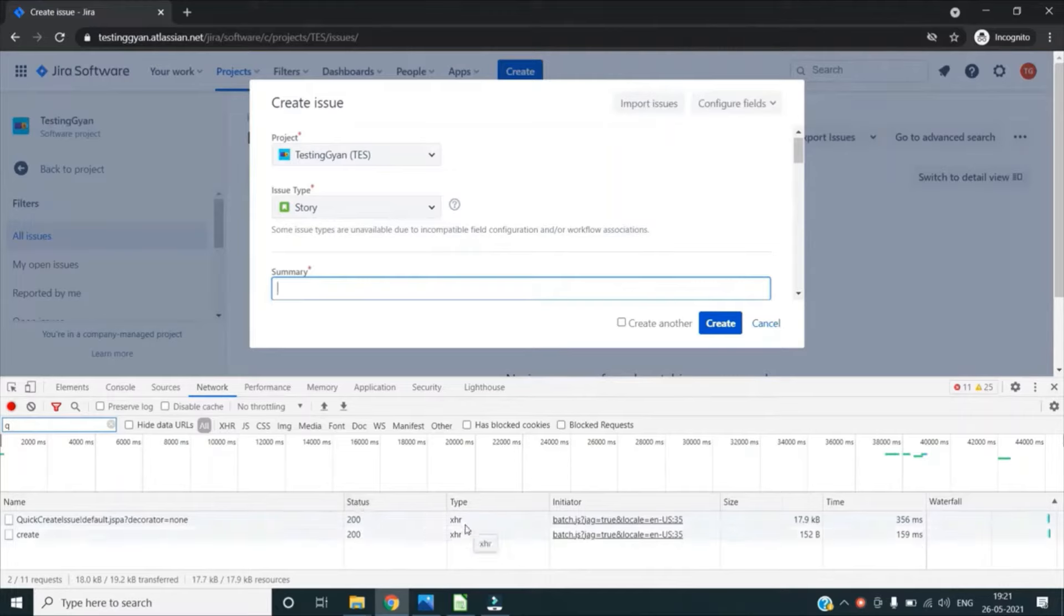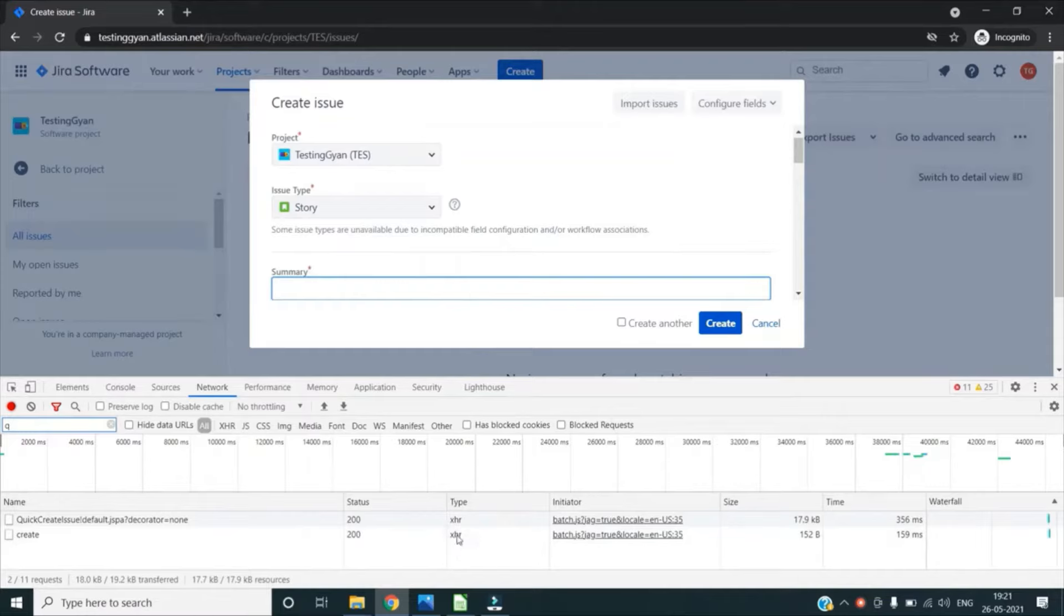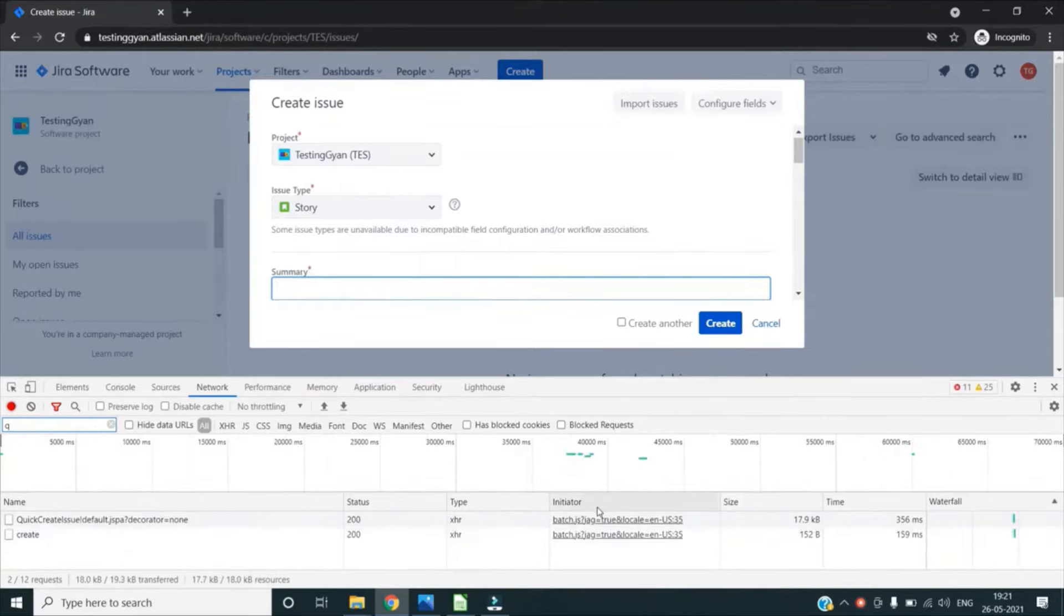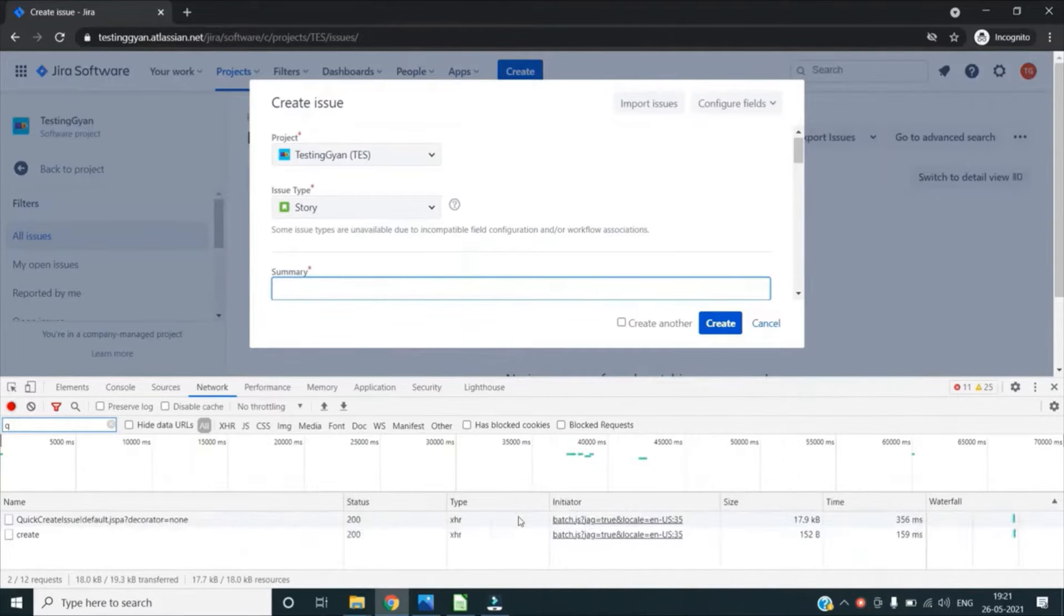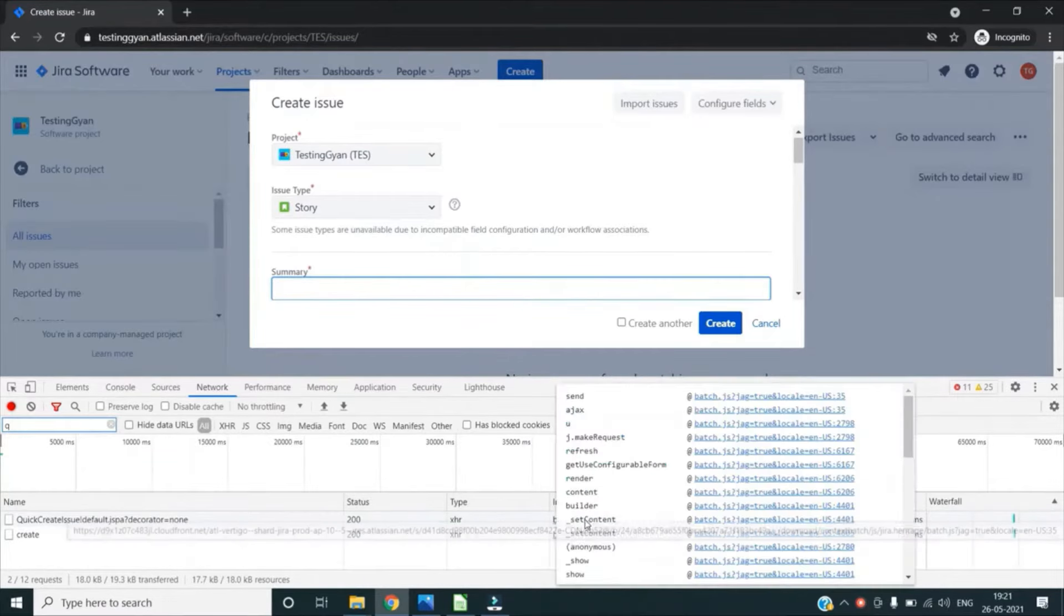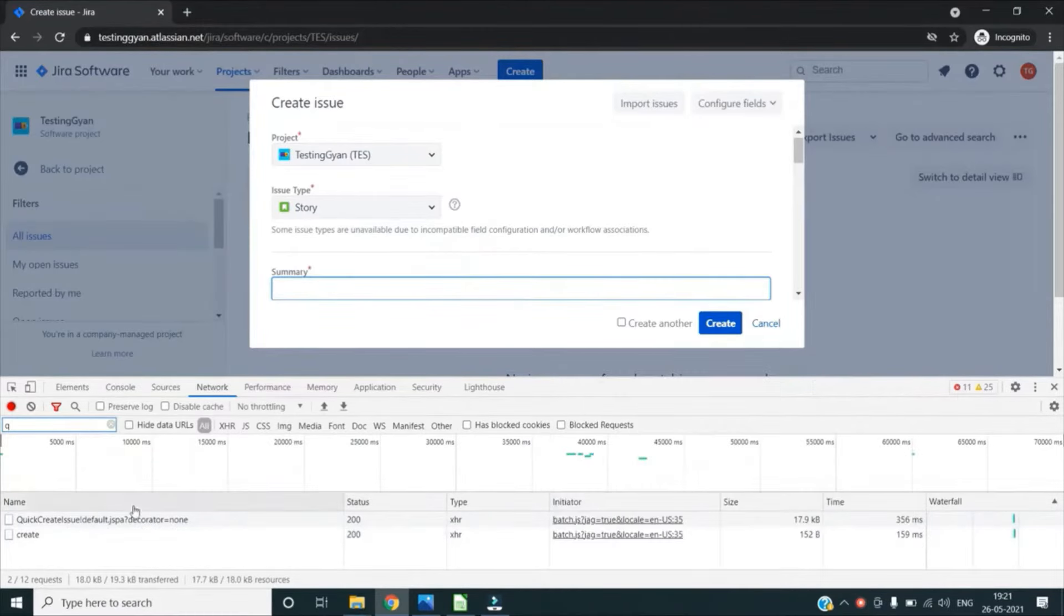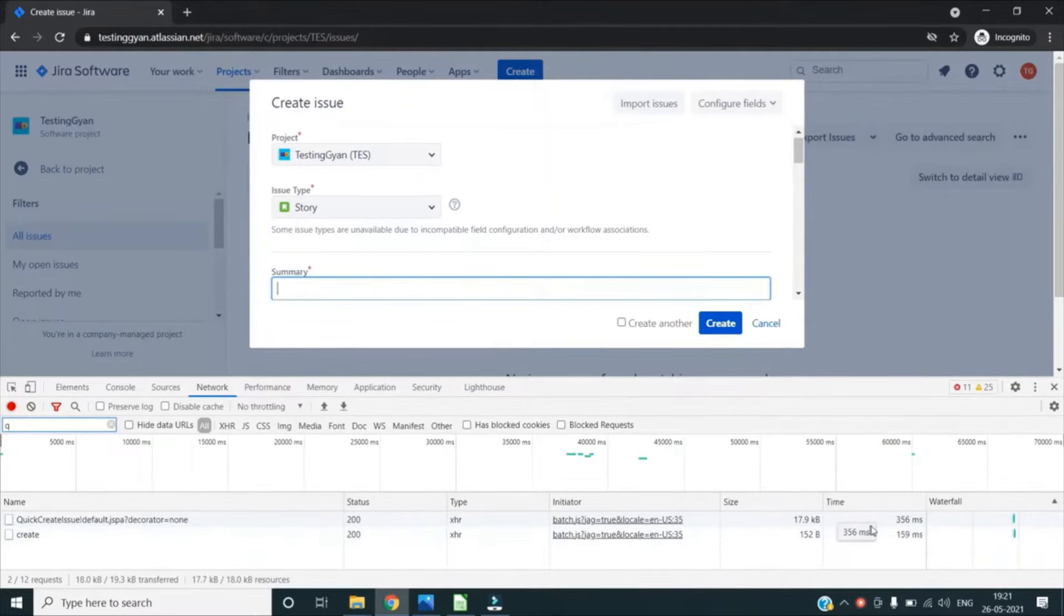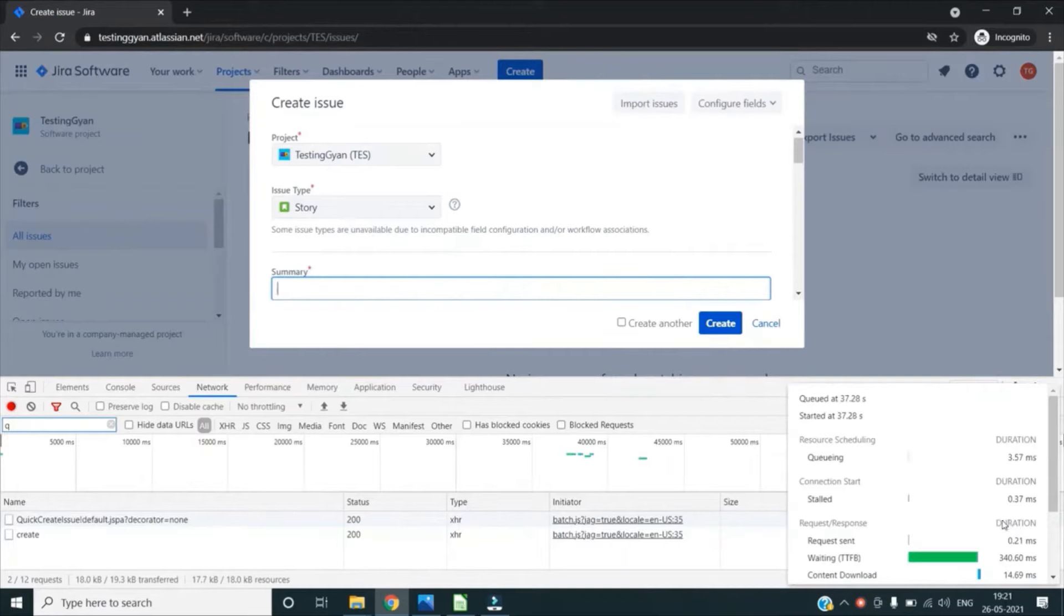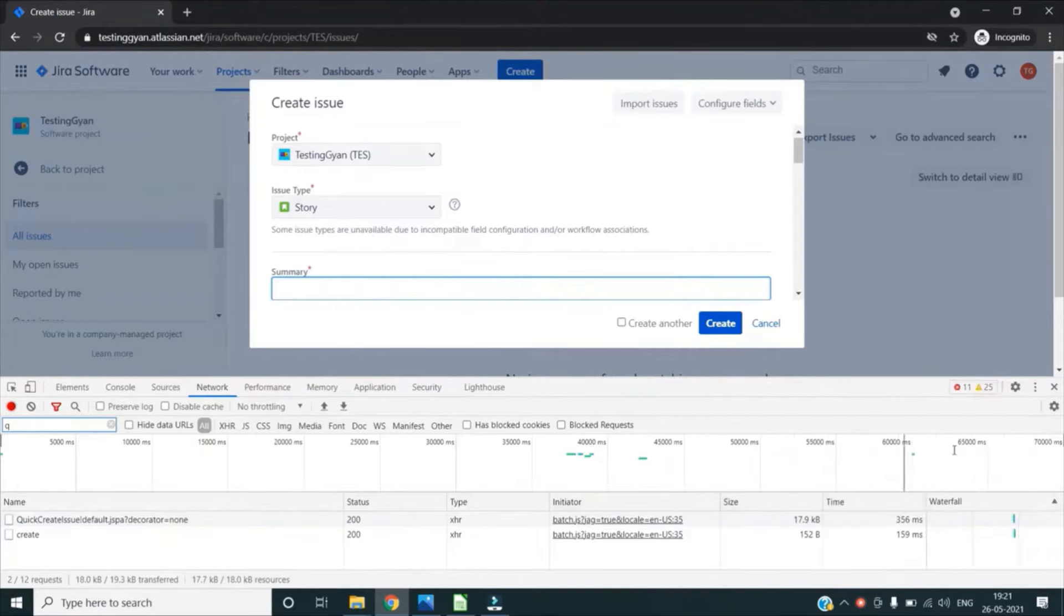And what initiated this request - the initiator will tell us what initiated this request. Then what is the size of this resource, and what time it took.